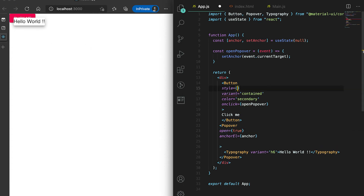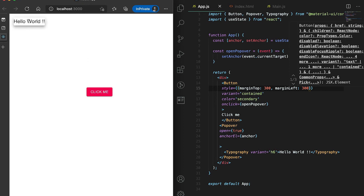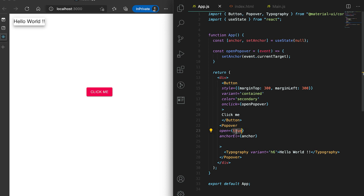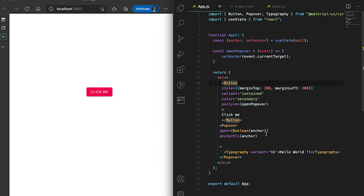Let me add some margin to this button — suppose margin top is 300 and margin left is 300. This is showing here, so what we need is it above this button. If I click on it, let me set 'open' to the boolean value of anchor — so if it is null then we won't show it, and if it has some value then we will show it.